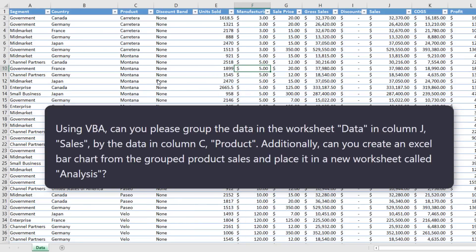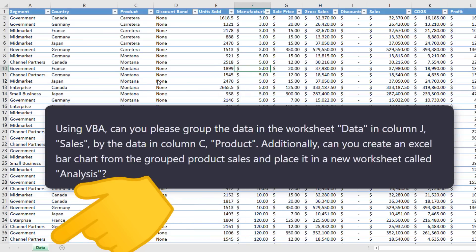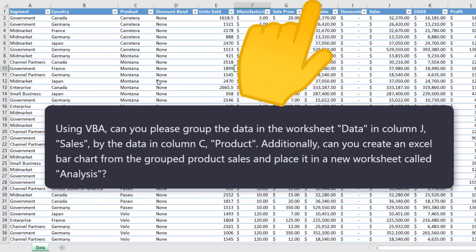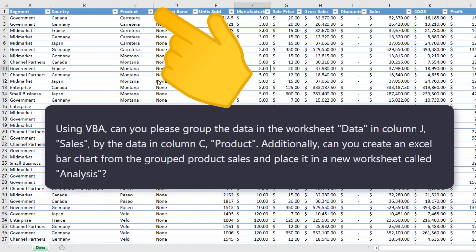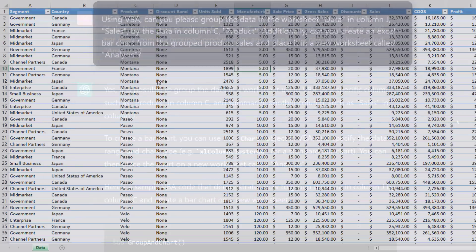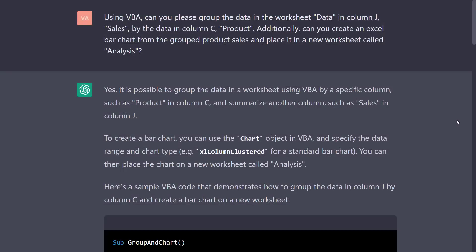I asked ChatGPT, using VBA, can you please group the data in the worksheet data in column j, so the sales, by column c, so the products. Additionally, can you create an Excel bar chart from the grouped product sales and place it in a new worksheet called analysis.